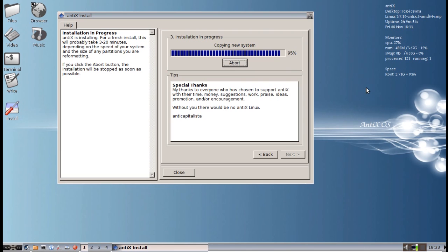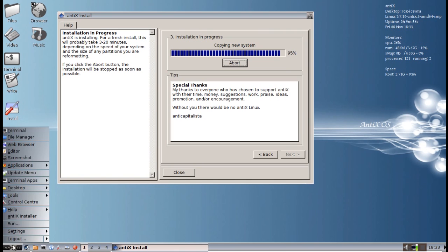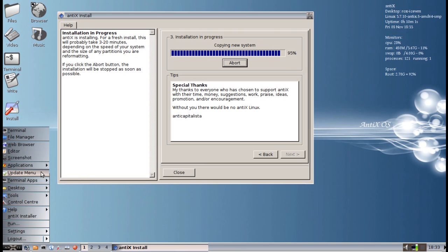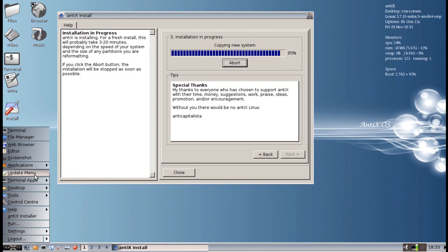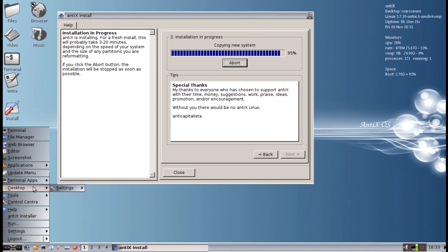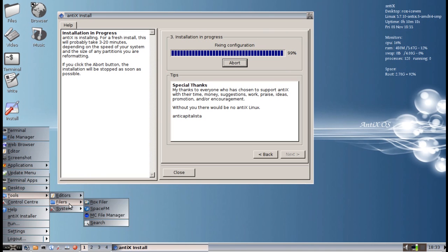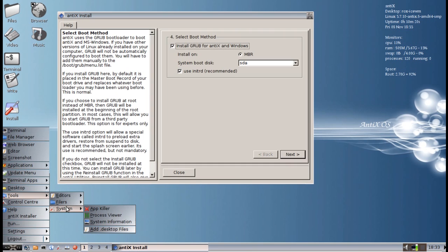Menus have been cleaned up. As you can see, update menus now are on the top menu, as is the control center. This will be the same for all versions of the menus throughout Antix, either the Ice WM, Fluxbox or JWM. You can also see terminal apps up here up front and the tools menus up front for direct access to the filers, editors, and some system tools.